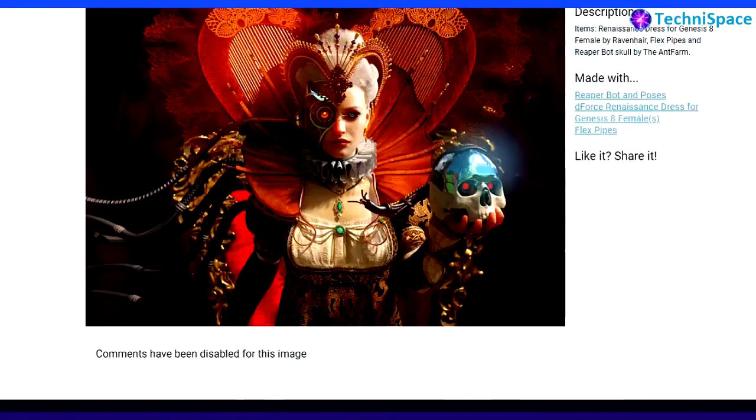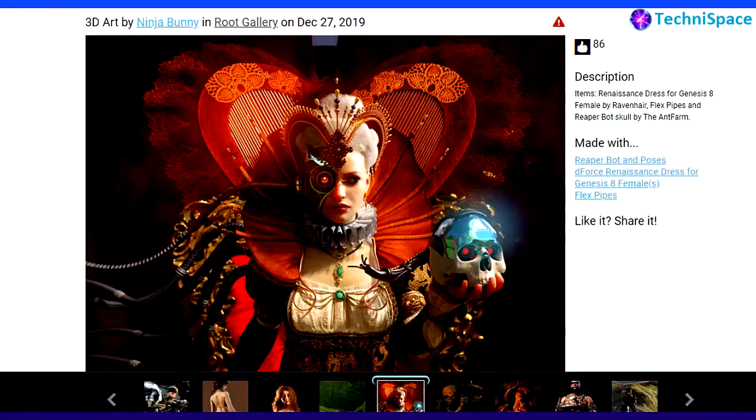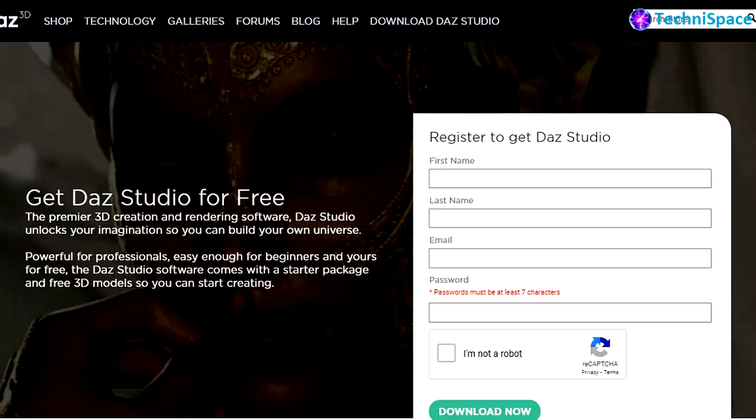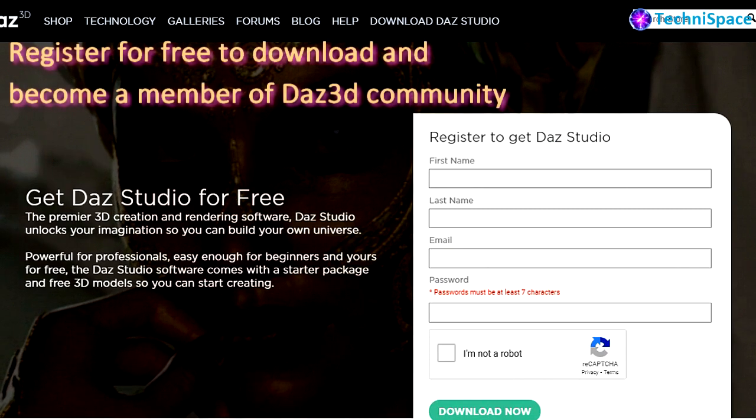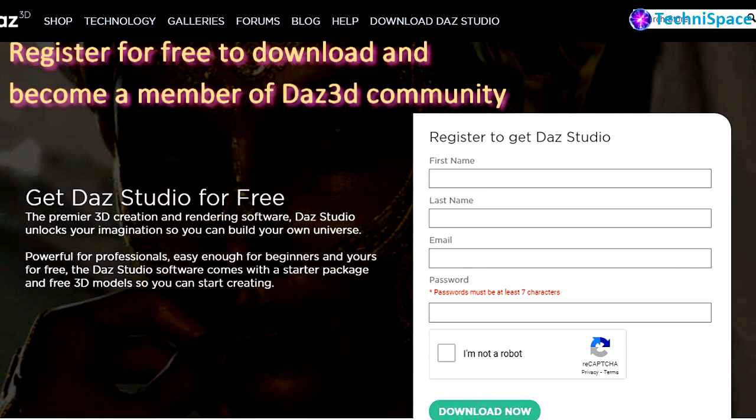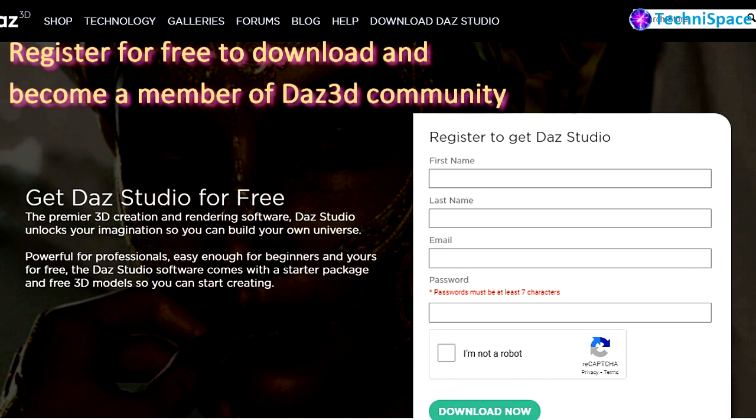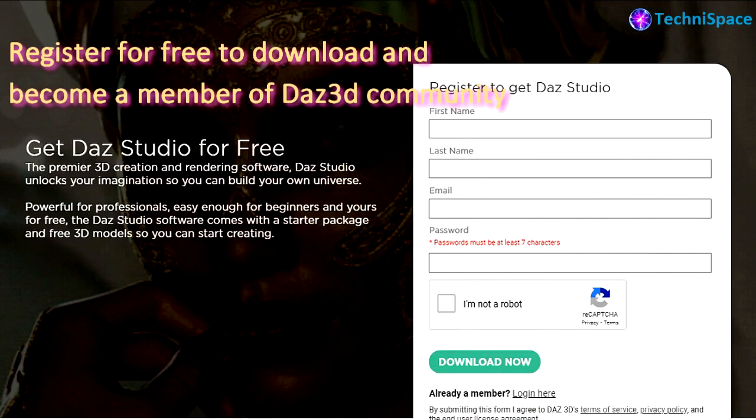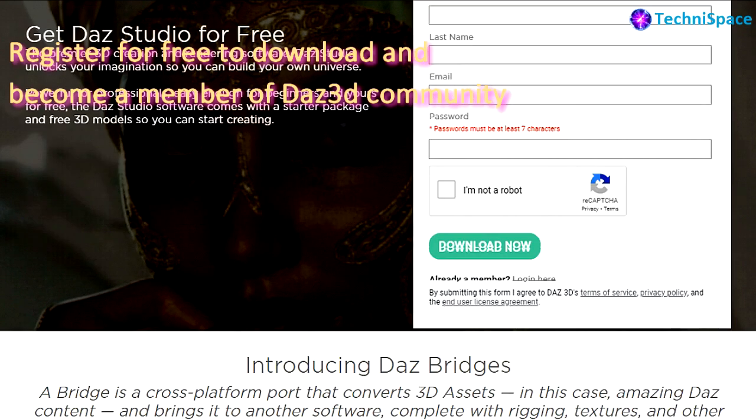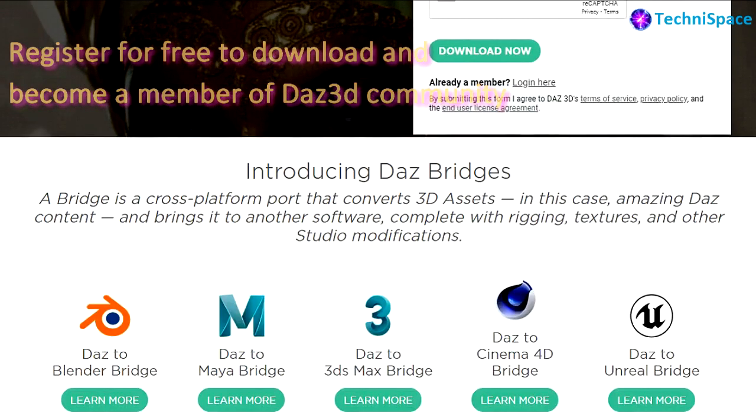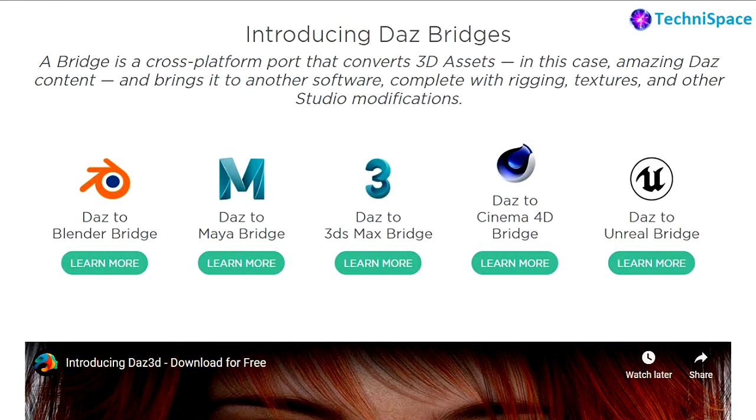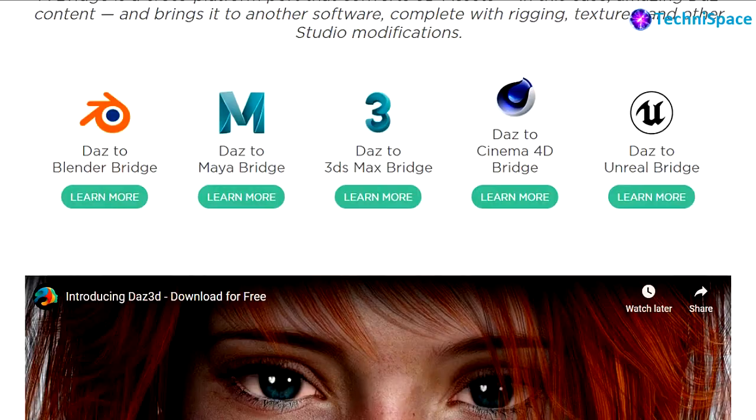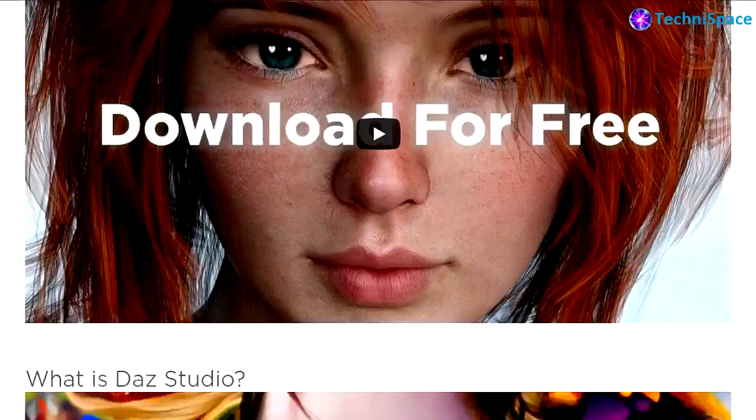After learning, you can customize your scenes and characters. For downloading DAZ Studio, you have to register with the website with your name and email address. After registering, you can download the software and contents for free.